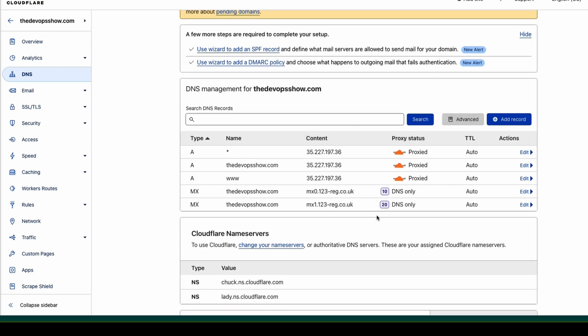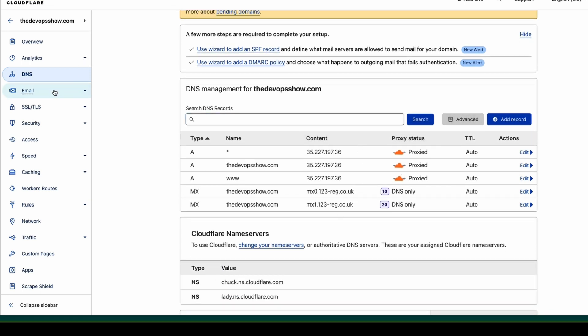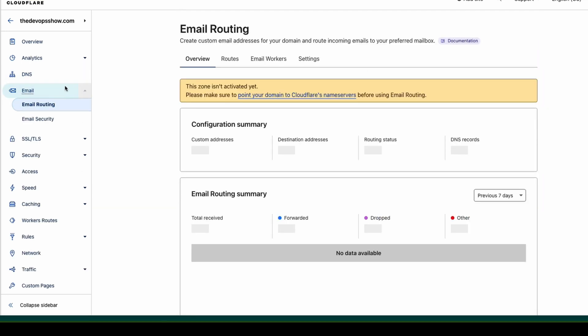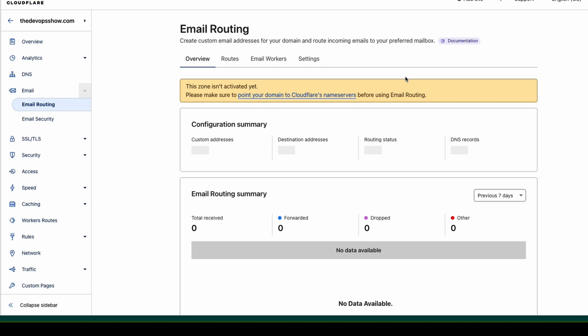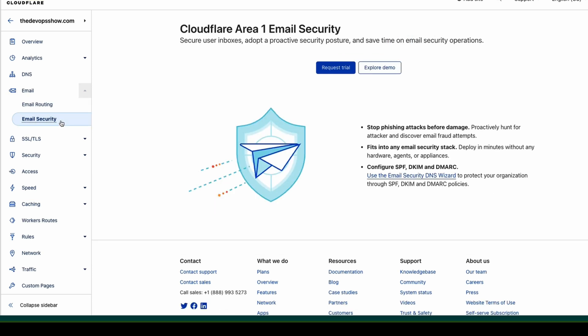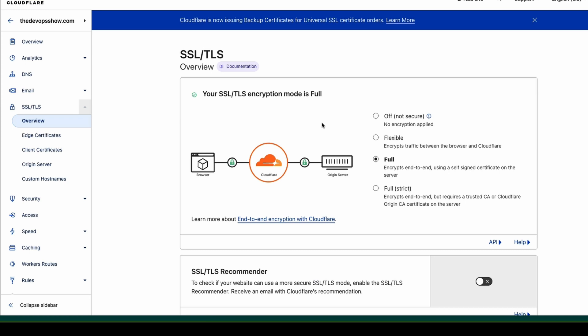This is the simple DNS management system. They do an email forwarding system. You can go through and create custom email addresses and route incoming email addresses. You can do email security and things like that on incoming email.